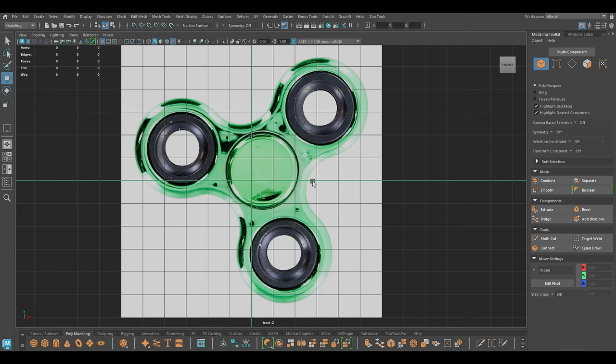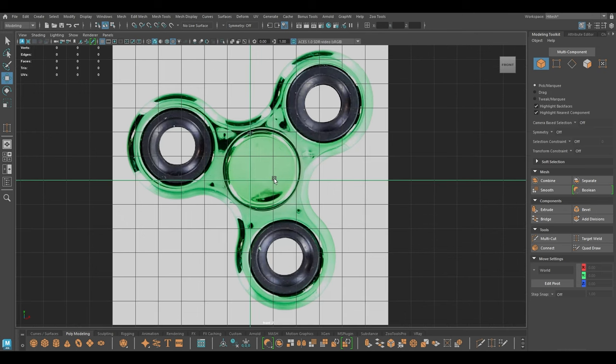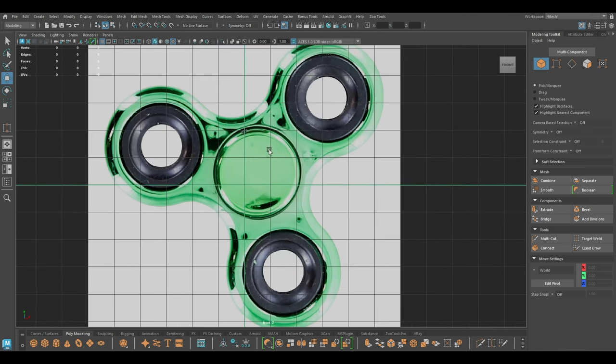Hey guys, welcome back to the channel. My name is Aiteesh and I shared a short video of this fidget spinner yesterday on the channel, so I thought I should share a full version of this tutorial. Today in this video we are going to model this spinner, so I'm going to start with the centerpiece of this model.